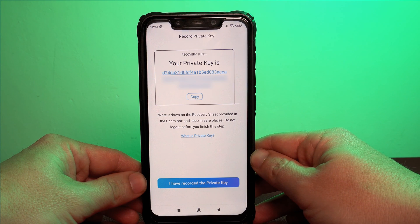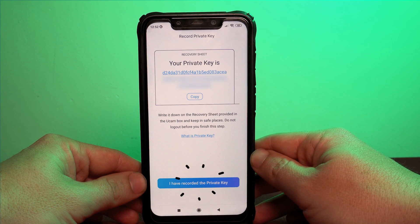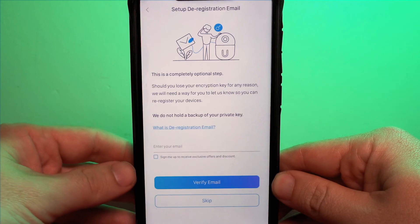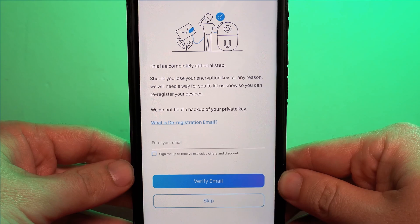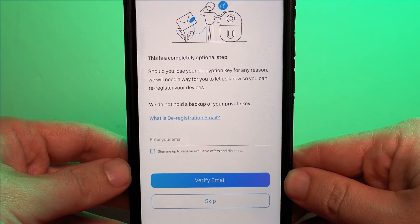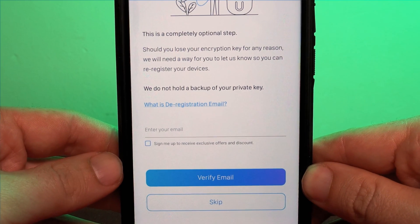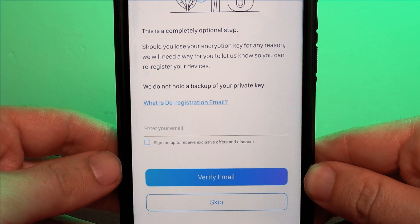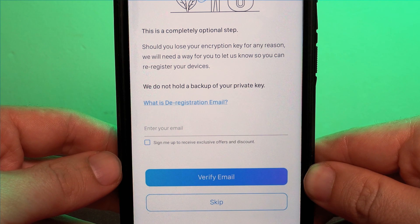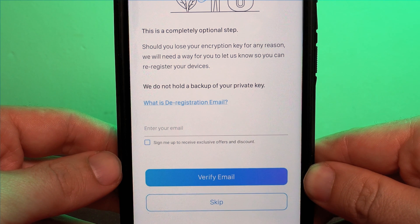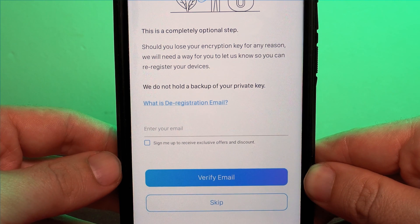Once you're happy click that I've recorded the private key button and you will now move through to the setup for the deregistration. What this is is if you lose your encryption key and you need to register the camera again. This allows you to deactivate your old account and for a new account to be put onto the camera.